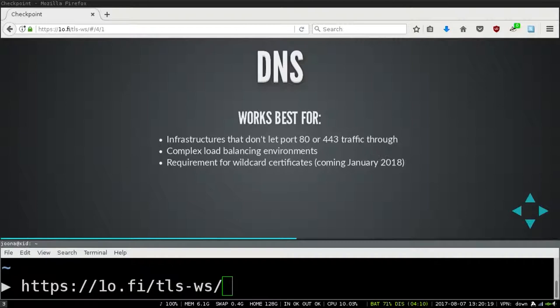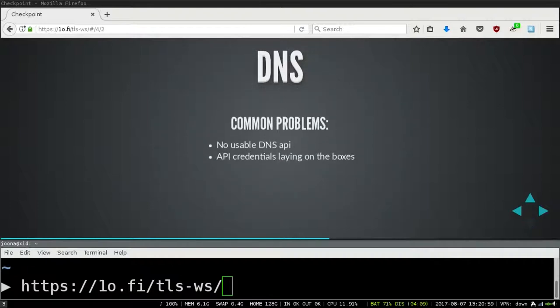DNS validation is good for complex environments because it removes the requirement of having ports open. For example, with load balancers that have many machines behind them, HTTP or TLS-SNI challenges would be thrown to a random box behind the load balancer so validation would fail most of the time. DNS validation will also be the requirement for wildcard certificates that Let's Encrypt is starting to ship in January next year.